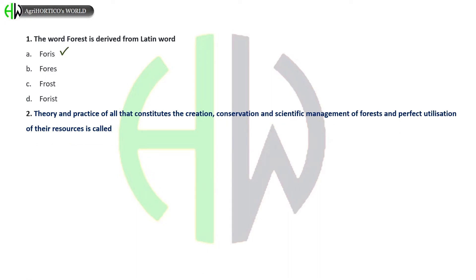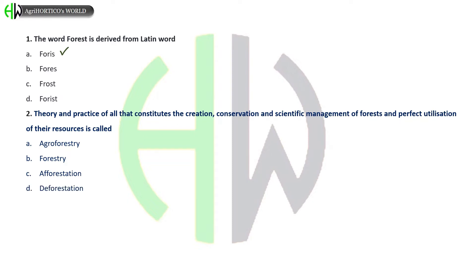Theory and practice of all that constitutes the creation, conservation and scientific management of forests and perfect utilization of their resources is called as: Agroforestry, Forestry, Afforestation, or Deforestation. And the correct answer is Forestry.